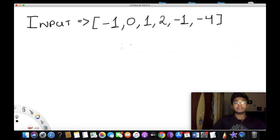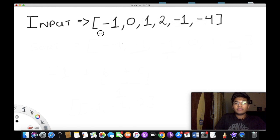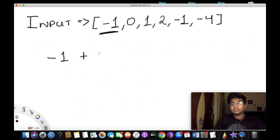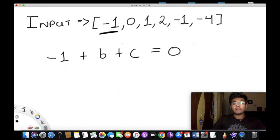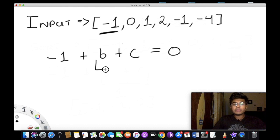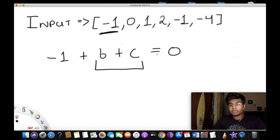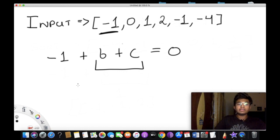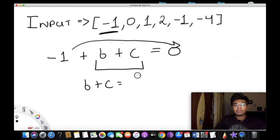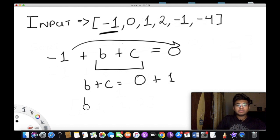A much better solution is to first select one number — say negative 1 — and then find the other two numbers b and c such that a + b + c = 0. So b + c must equate to 0 minus a, which in this case means b + c must equal 1.